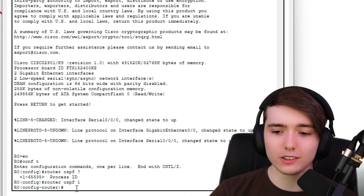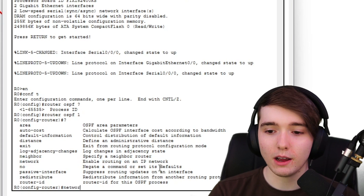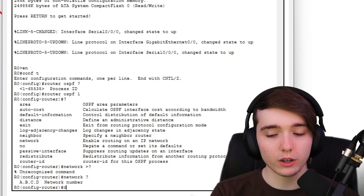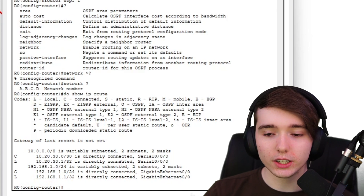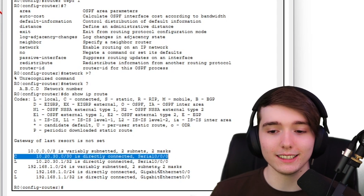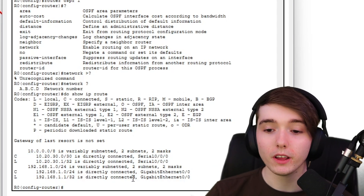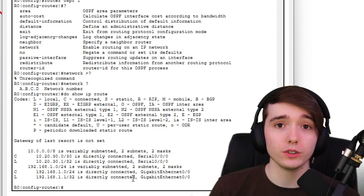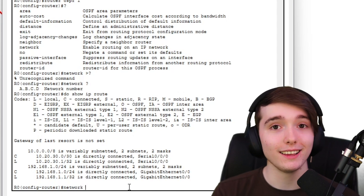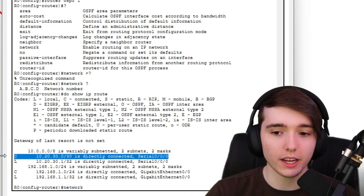Now we're in OSPF mode. We're focused on the 'network' parameter. To know which networks to advertise, run 'do show ip route'. On Router 0, it's hosting the 10.20.30.0 network on G0/0/0 and 192.168.1.0 on G0/0. When configuring OSPF, focus on the 'C' — the directly connected networks — not the local entries.